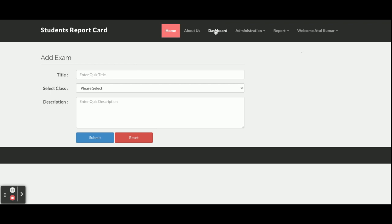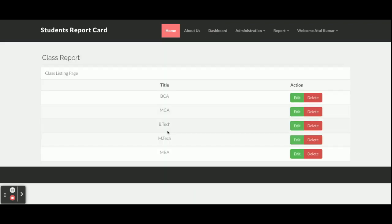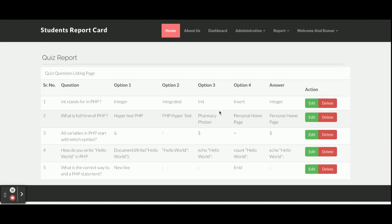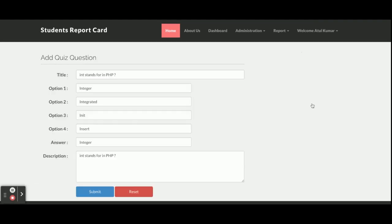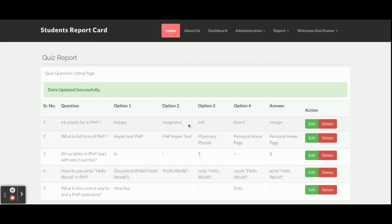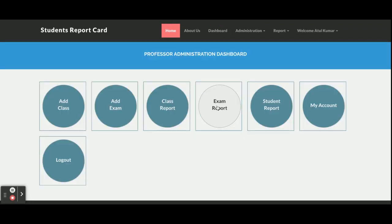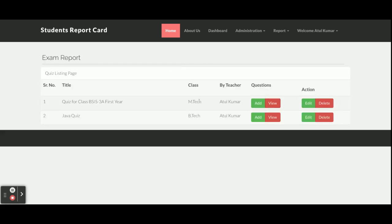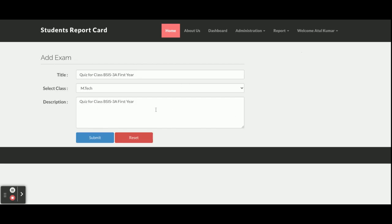There is an Add Exam section and a Class Report where all added classes are displayed. The Exam Report shows all exams added by the teacher. Clicking View Questions shows all questions for a given exam, which can be edited and updated. You can also add questions directly from the exam report page, and those questions will be saved inside that exam paper. You can also edit the exam details by clicking Edit.